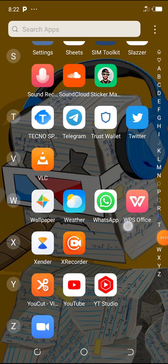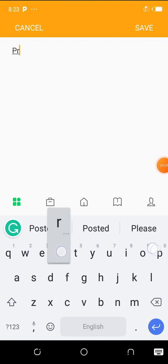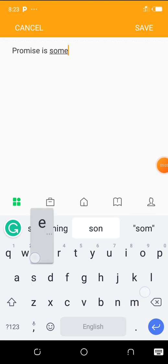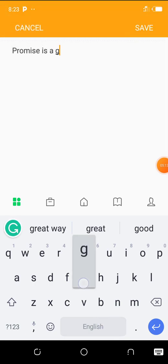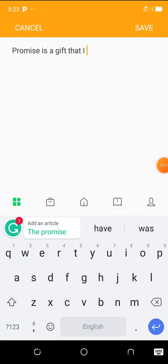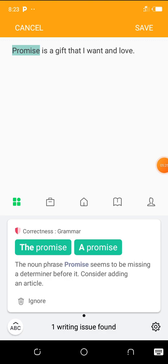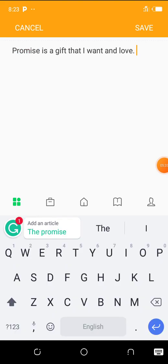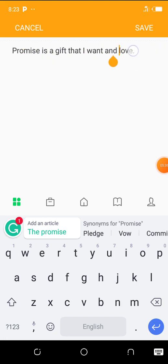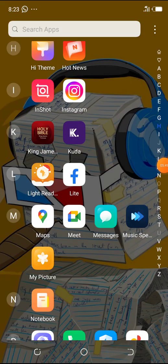For instance, you can be writing something as simple as: 'Promise is a gift that I want and love.' Grammarly wants us to add an article to the word 'promise' — like 'a promise' or 'the promise.' But just saying 'promise' is also grammatically correct. Grammarly is so strict that it wants to put an article before it, so those are the things you have to look out for when proofreading your work with Grammarly.